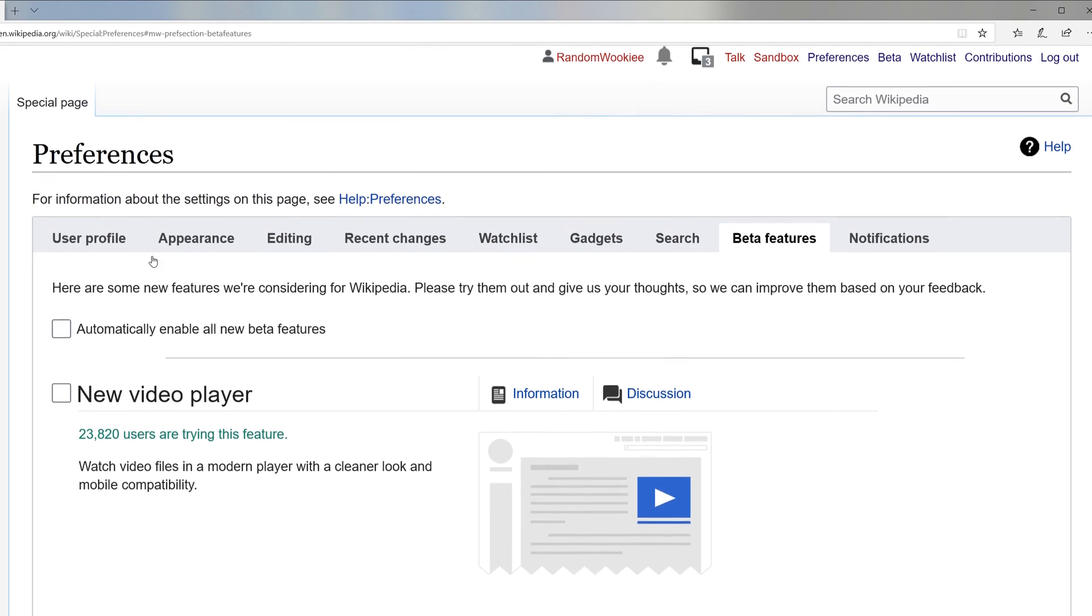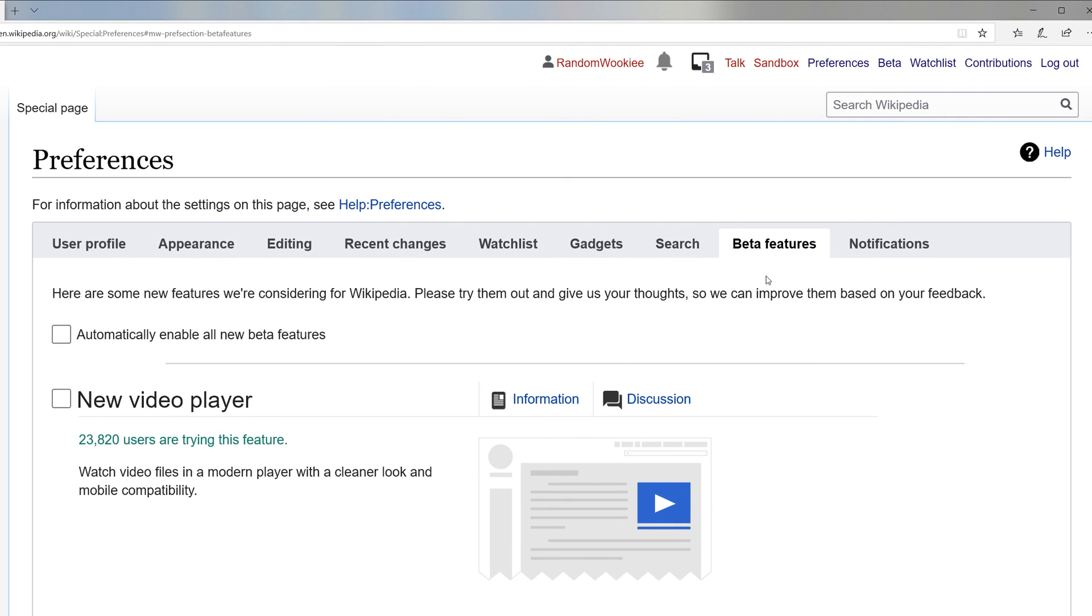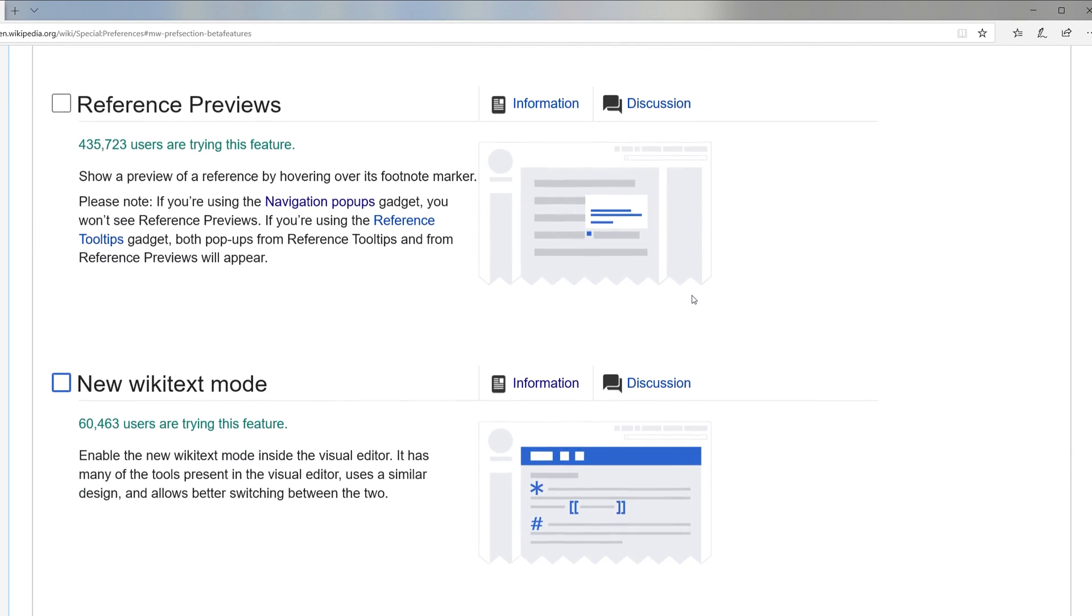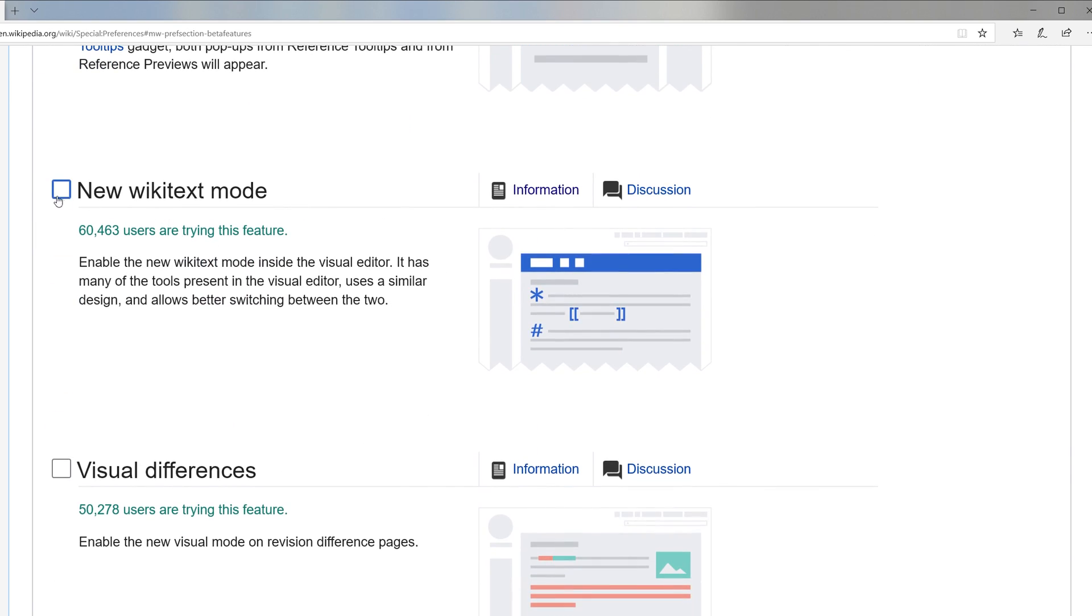These are my top six gadgets for a Wikipedia account. Let me know what gadgets you like to use down in the comments below. Until next time, don't be a vandal.